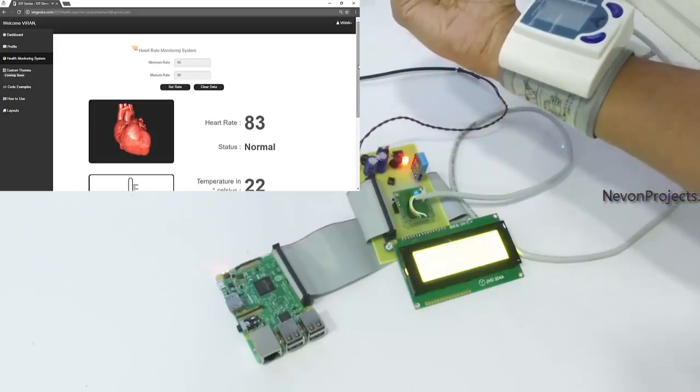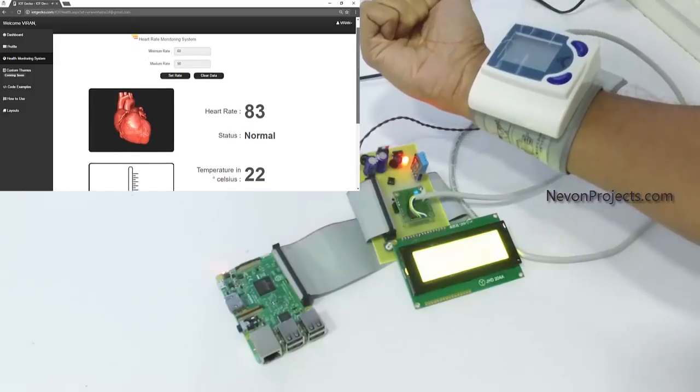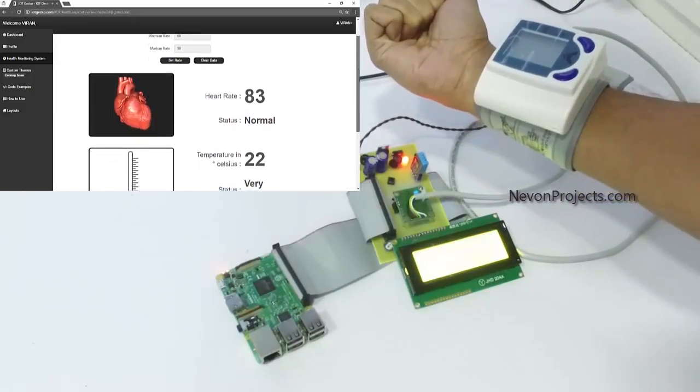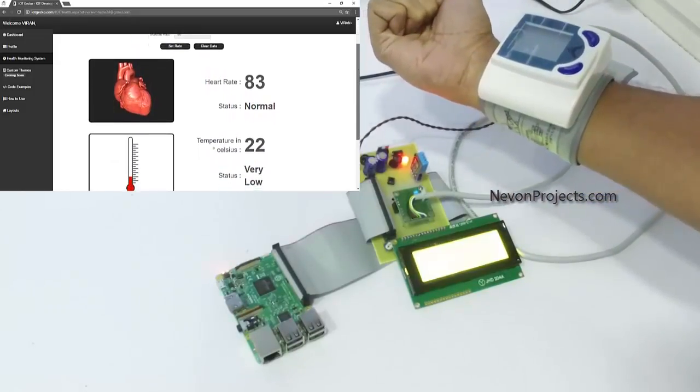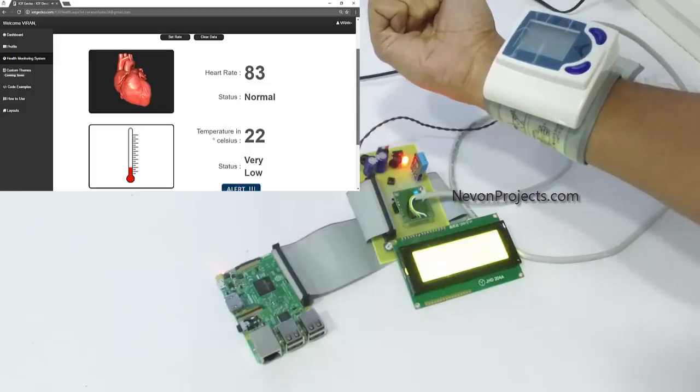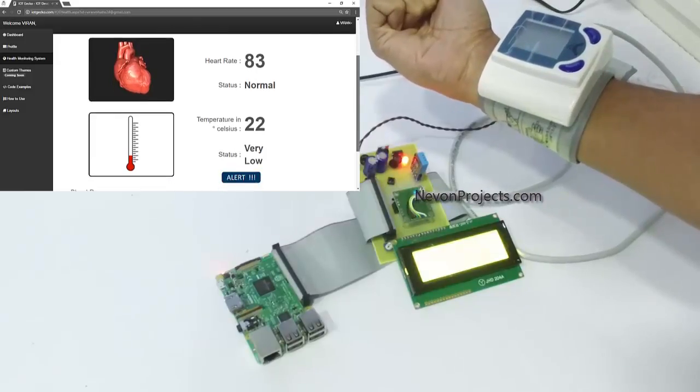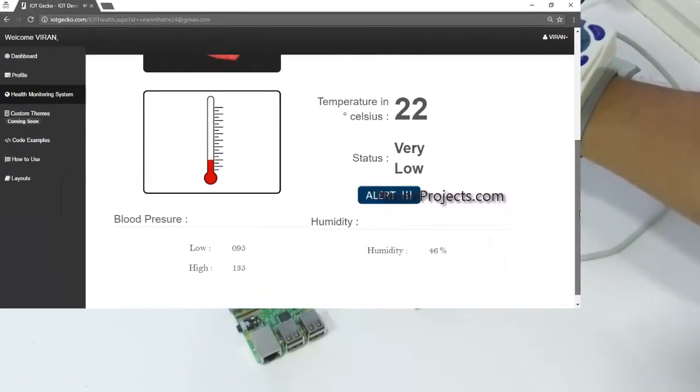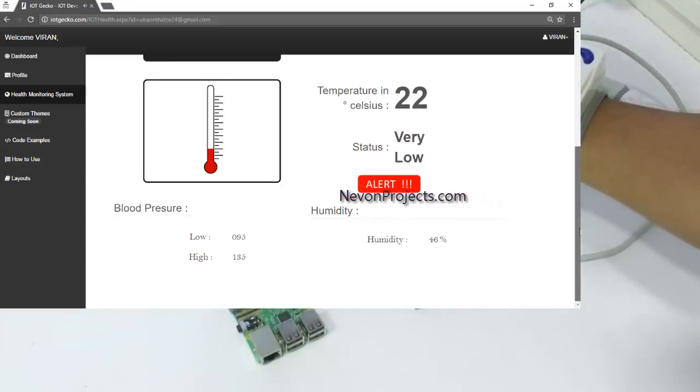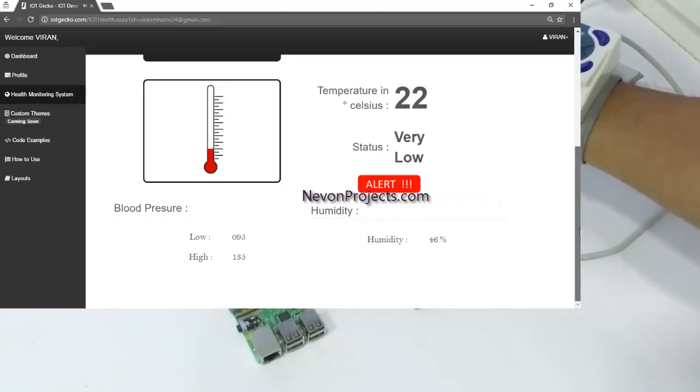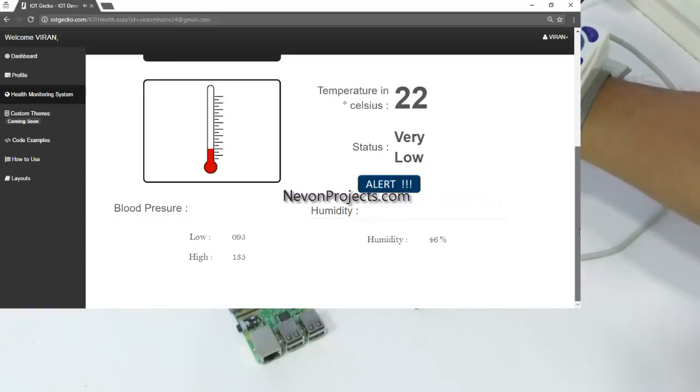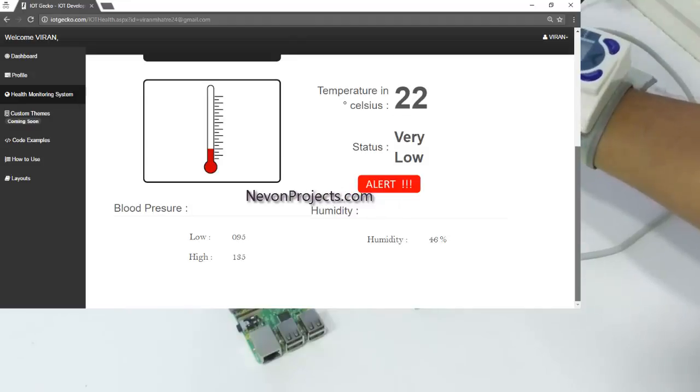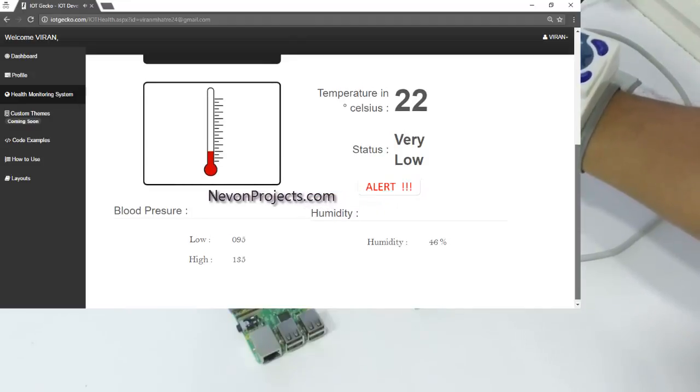We can scroll down for more data that the system has captured. As you can see, we have temperature, blood pressure, as well as the ICU humidity. Even that can be monitored by the system.